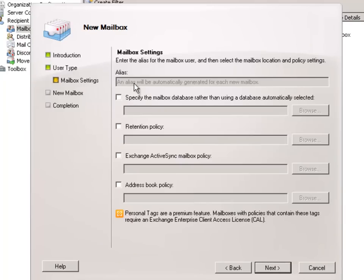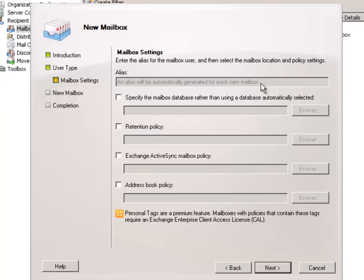So click Next. So you can see here that in this case we don't get prompted for an alias. It just says that an alias will be automatically generated for each new mailbox. And that will just be a combination of first name, last name.